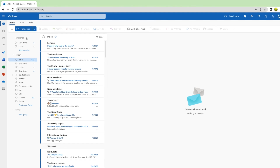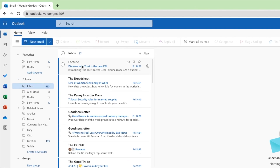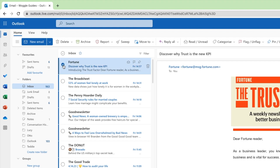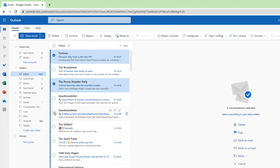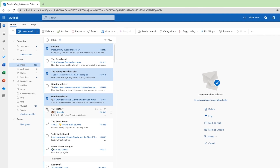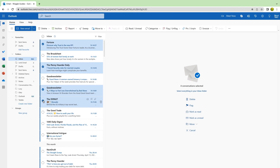I can do that by moving my mouse pointer over the first email. You'll see a small circle appears on the right of the mail, and if I click into that a blue tick appears. To select other emails I just need to click on that circle next to those emails. You'll see in the mail preview area a count of the number of emails I have selected is shown.